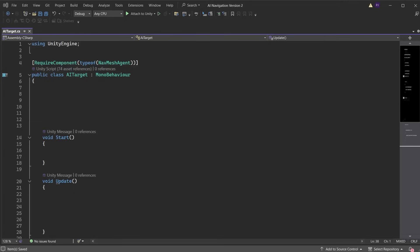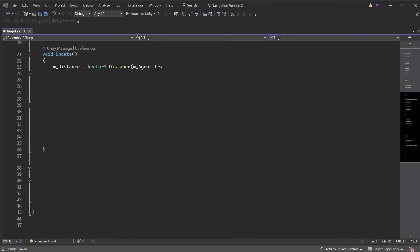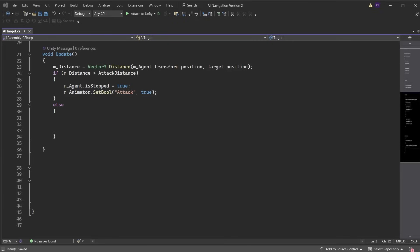Create a new script called AI target. Ensure the script is using the AI namespace. The navmesh agent, animator, and other variables are declared at the top. Get the components in the start method. In the update method we use a Vector3 distance to return the distance between the grenadier and Ellen. If distance is less than the attack distance we stop the agent from moving by setting isStopped to true. Then set the animator attack bool to true.